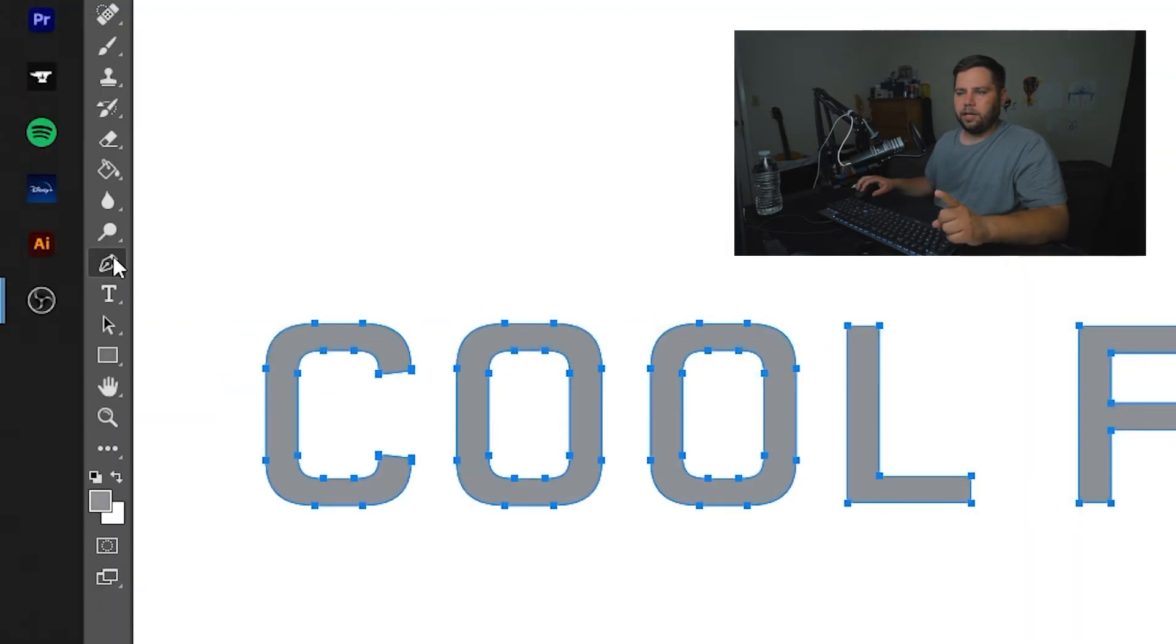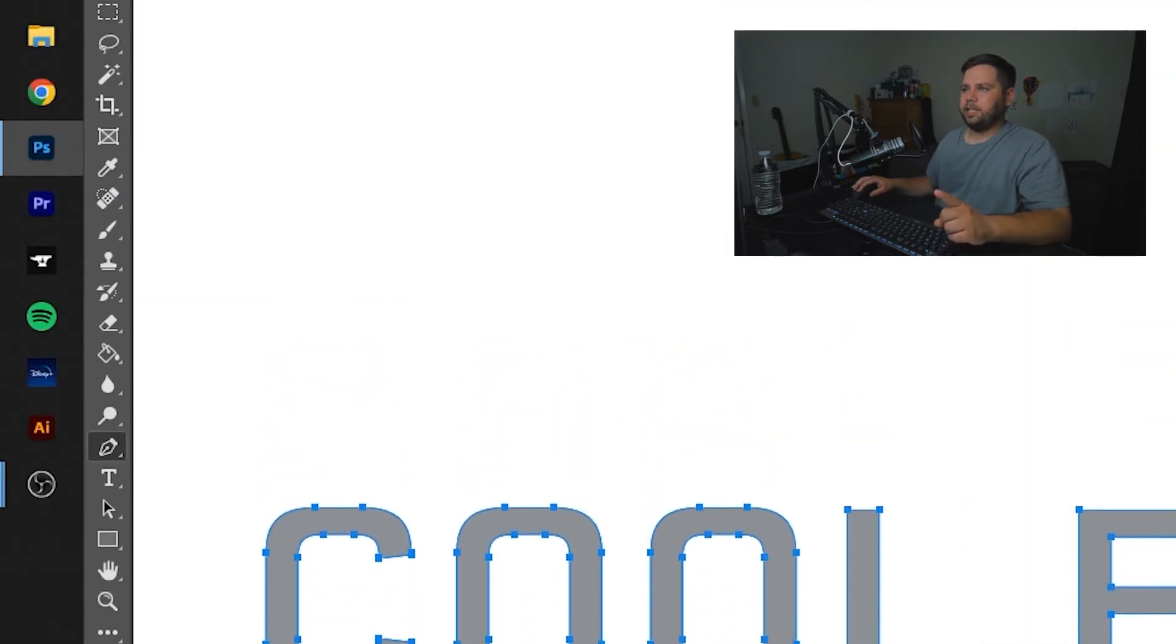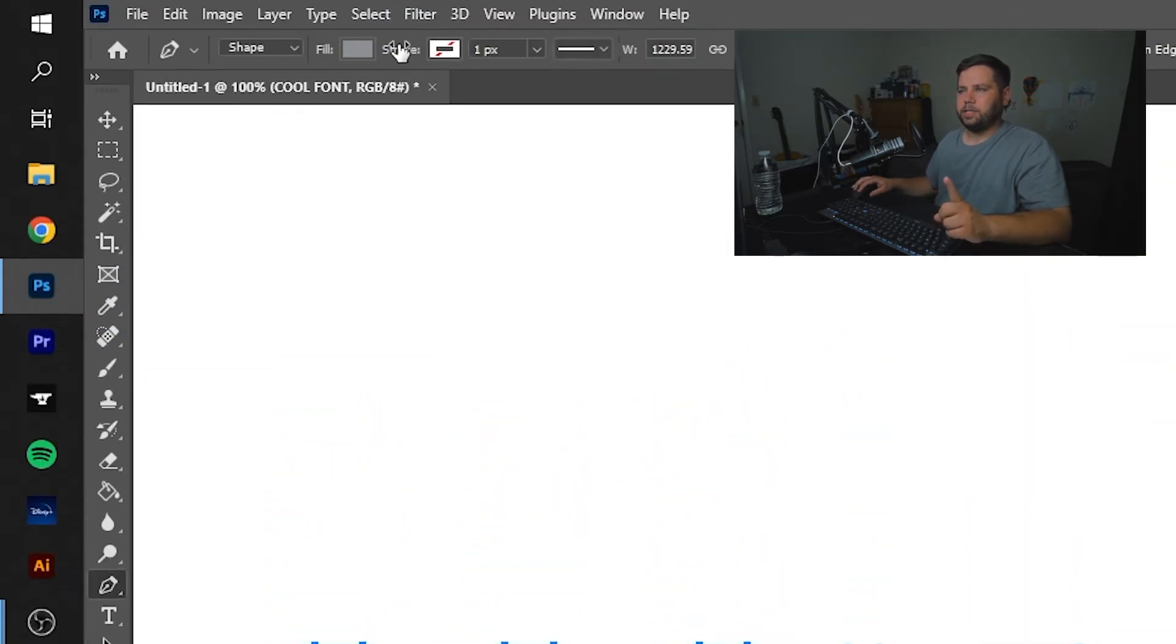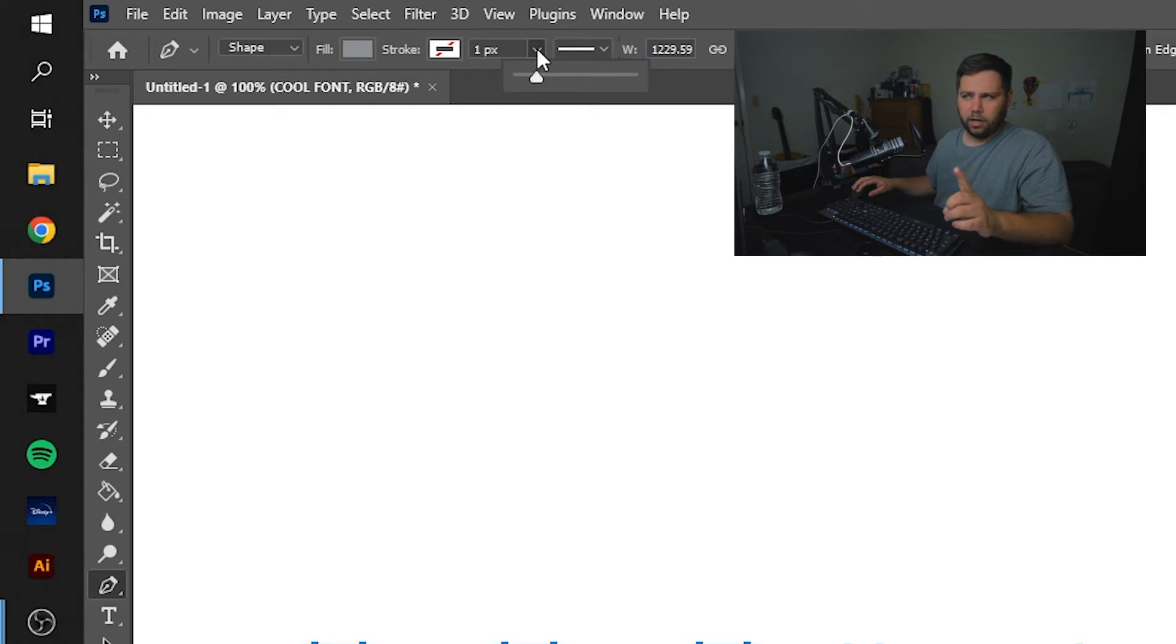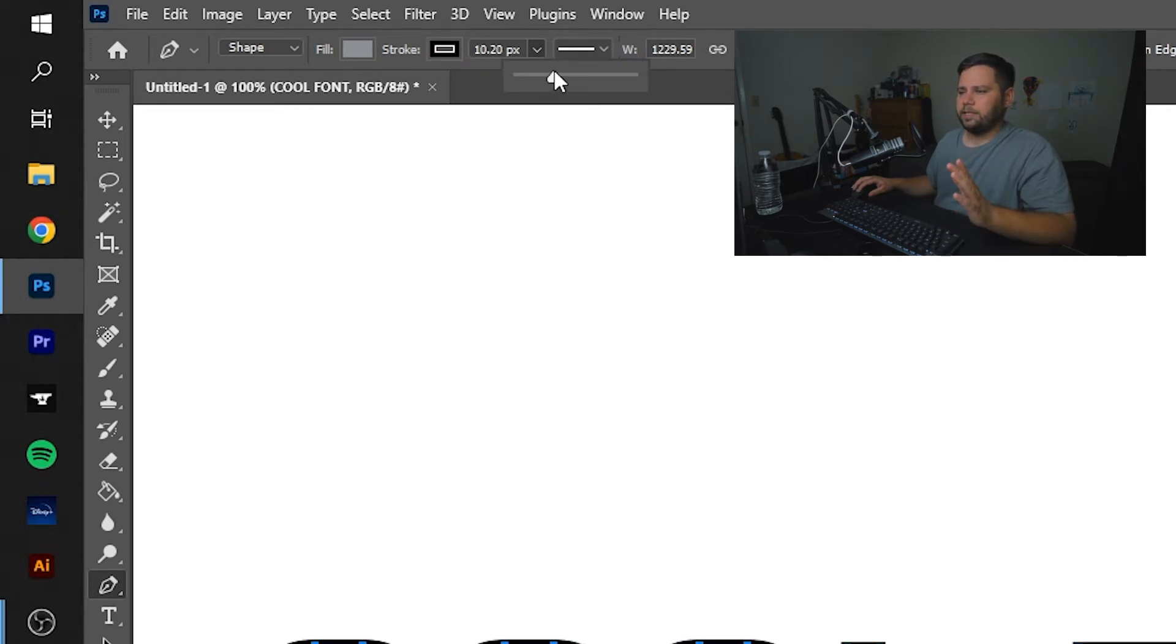You're going to click on the pen tool, and you'll see this selection up here where it says fill and stroke. You're going to click where it says one pixel or whatever you have on there, and you're going to pick the size you want.